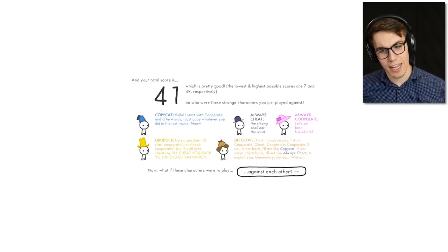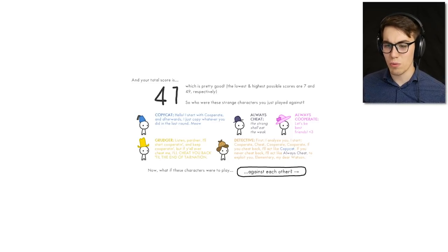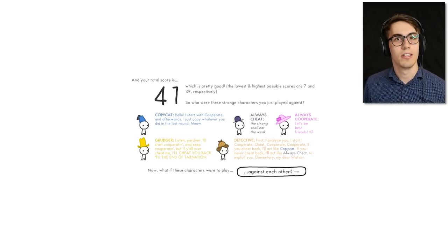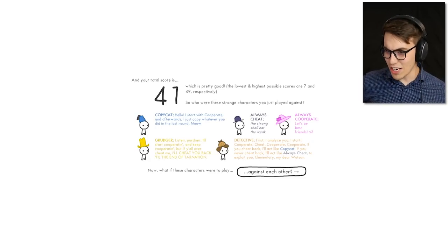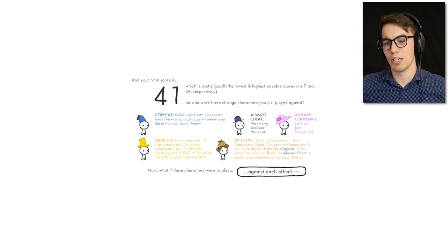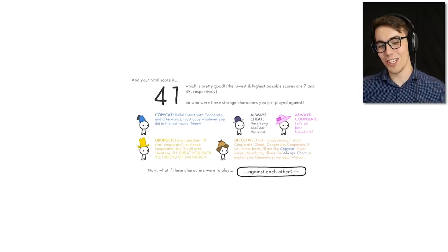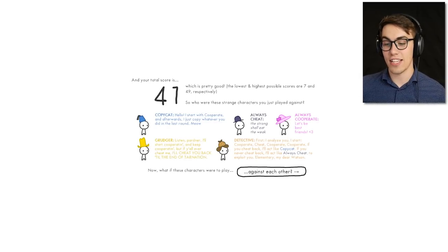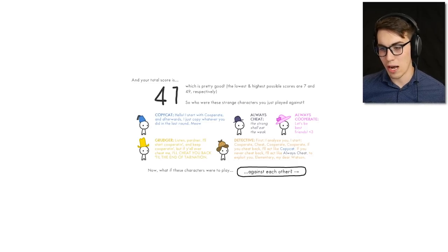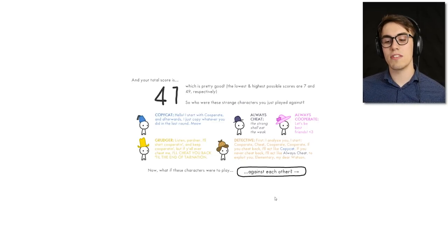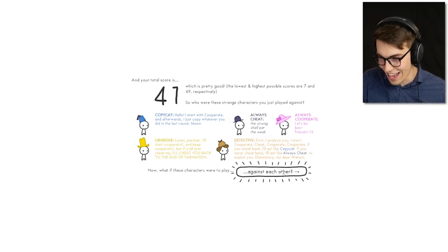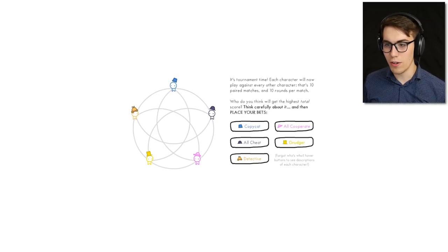So who were the strange characters you just played against? There's the Copycat — starts with cooperate and then copies whatever you did last round. There's Always Cheat — the strong shall eat the weak. There's Always Cooperate — that's why I managed to take from her. There's the Grudger — starts cooperating and keeps cooperating, but if you ever cheat, they'll cheat you back till the end of time. And the Detective — starts cooperate, cheat, cooperate, cooperate. If you cheat back, they act like Copycat; if you never cheat back, they'll exploit you. Now what if these characters play against each other?